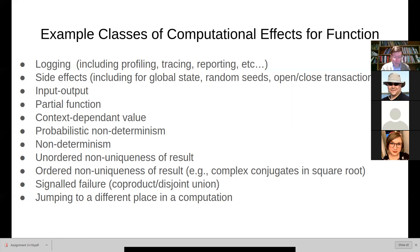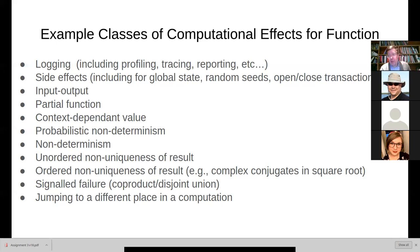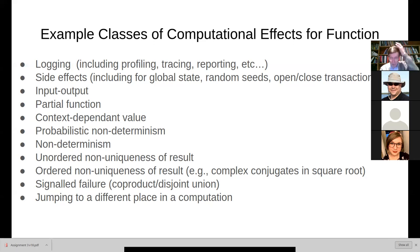Computational effects broaden our notion of what a function can do by including these additional capabilities or functionalities that are very frequently used in practical software engineering. After all, it's hard to imagine programming without some sort of input-output — the ability to take input from the user, the ability to put out things. It turns out we can capture all these computational effects in a purely functional way, in a way that leverages these constructs of categories.